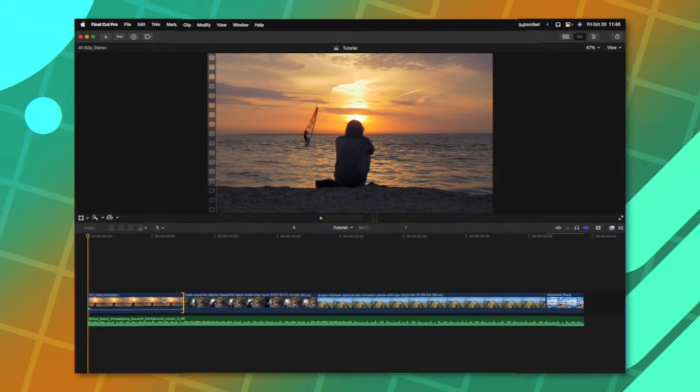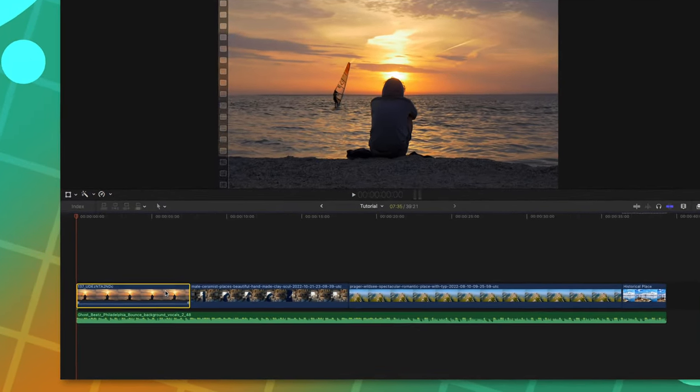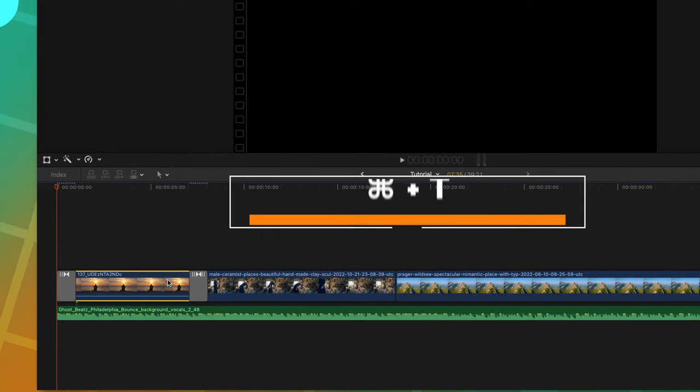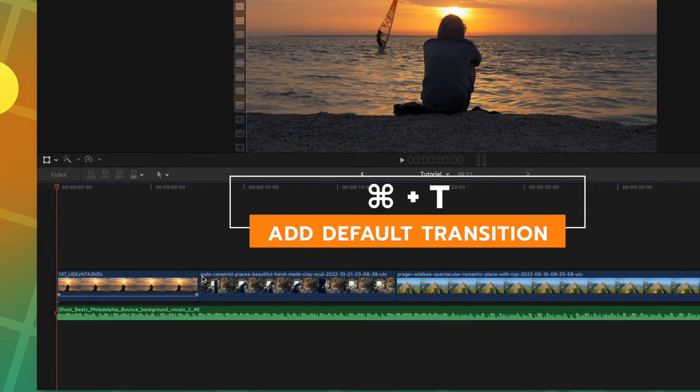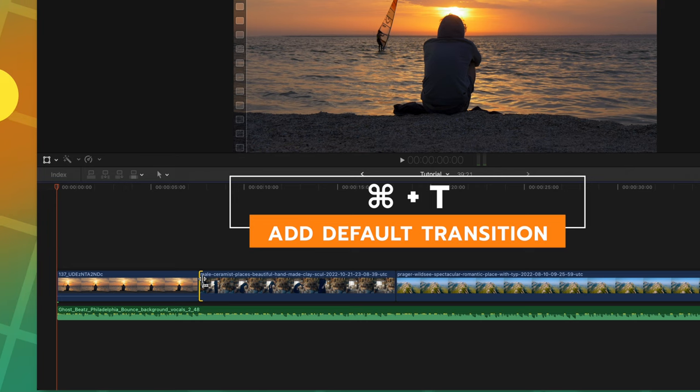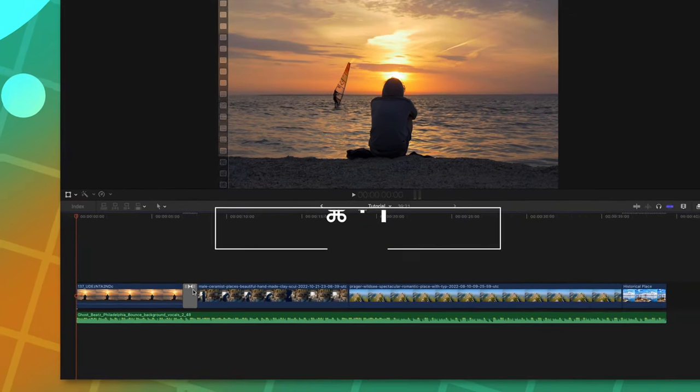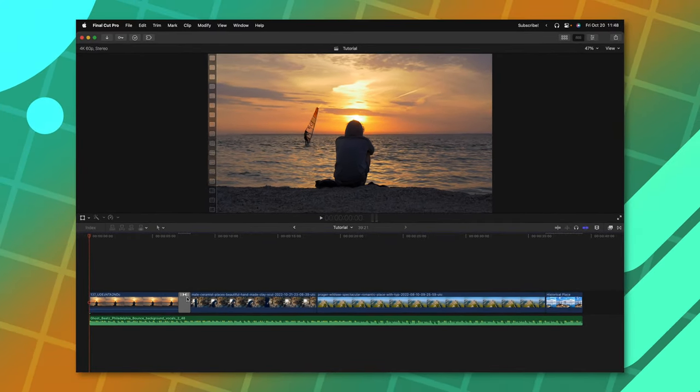Another handy keyboard shortcut is to select a clip and push Command T to add in your default transition. You can also select just a specific cut point and push Command T and that will do the exact same thing.